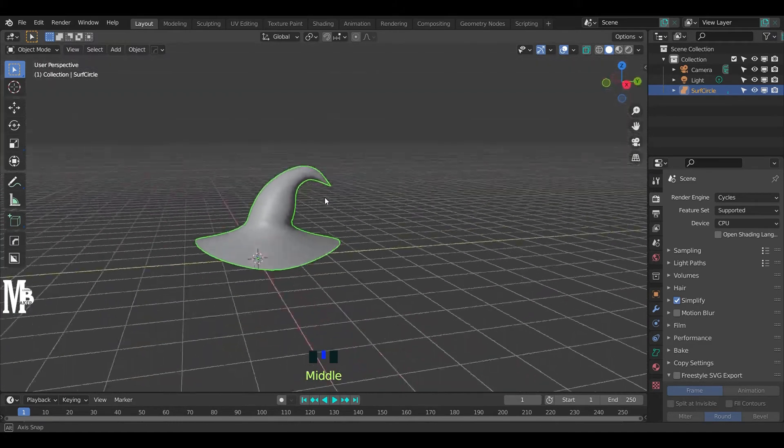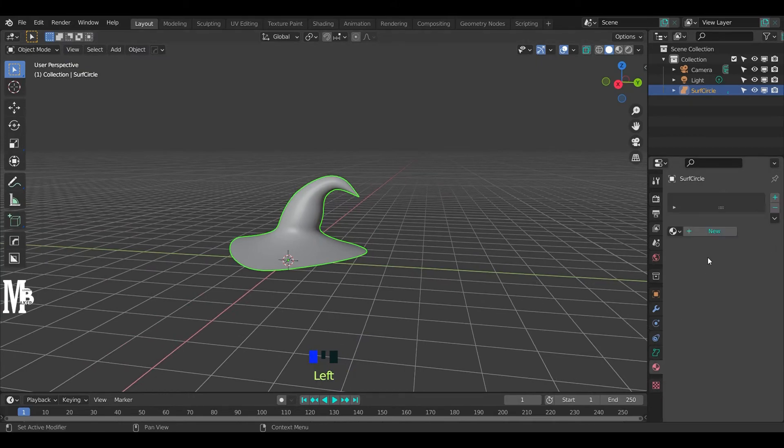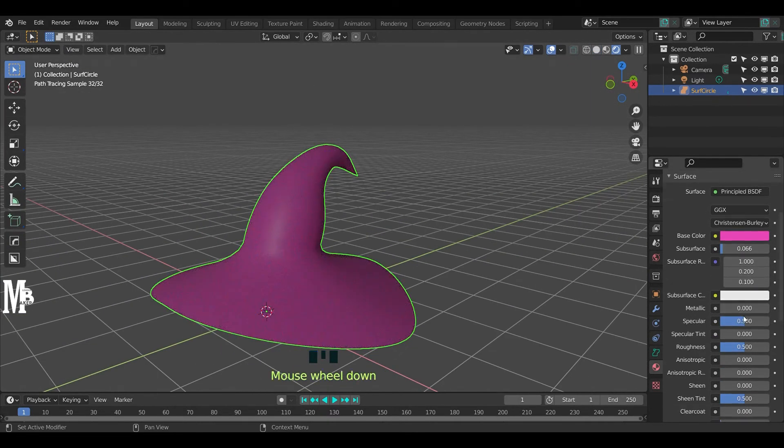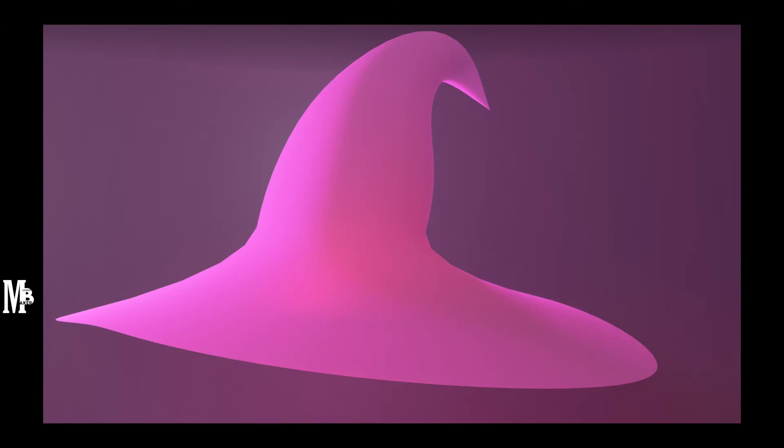Give some material to the hat and adjust the camera angle and render the image. Please like, share, and subscribe to my channel. Thank you.